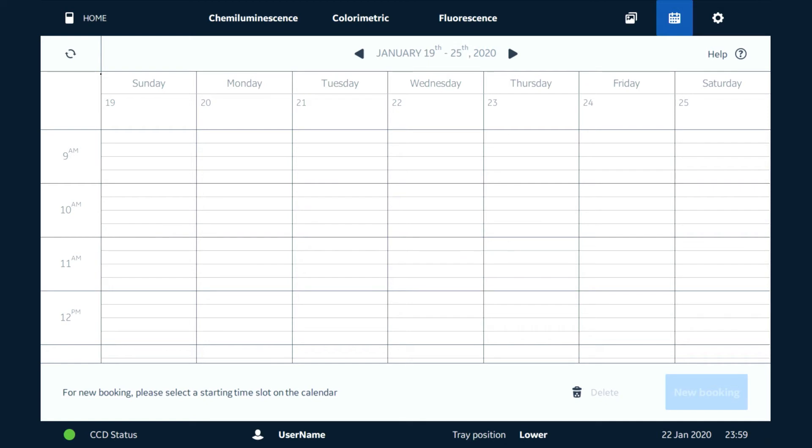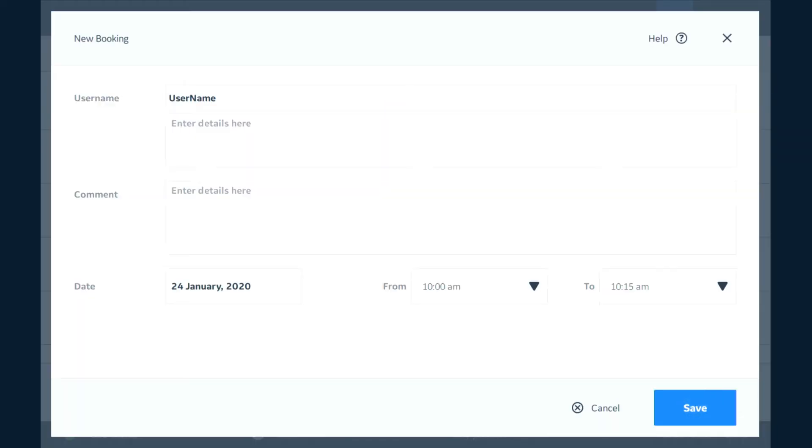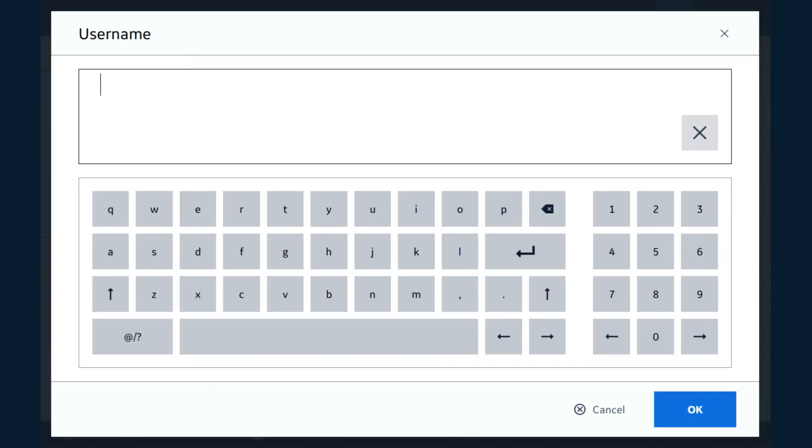We're going to click on the screen here and we're going to create a new booking. We can enter some details about what we're going to be doing. So in this case I'm going to do a chemiluminescent western blot.